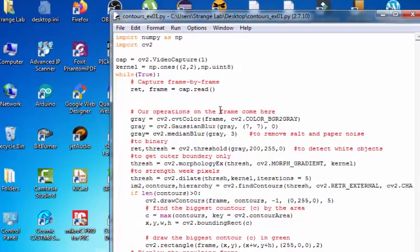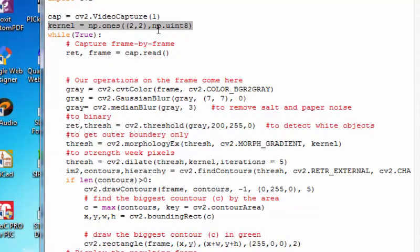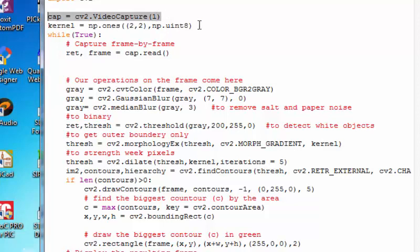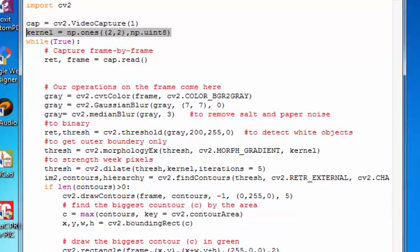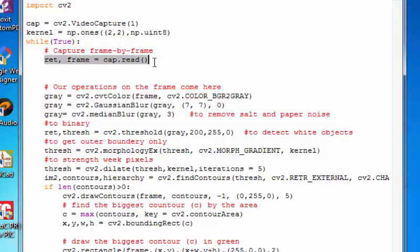This is the final code of contour analysis. We created a kernel here after initializing our webcam. The kernel will create an array of 2x2 and type of unsigned integer 8-bit, which means unsigned char. Its value will be only ranging from 0 to 255. This kernel will be used in some morphological operations later on. In the while loop I grabbed a frame from the webcam.